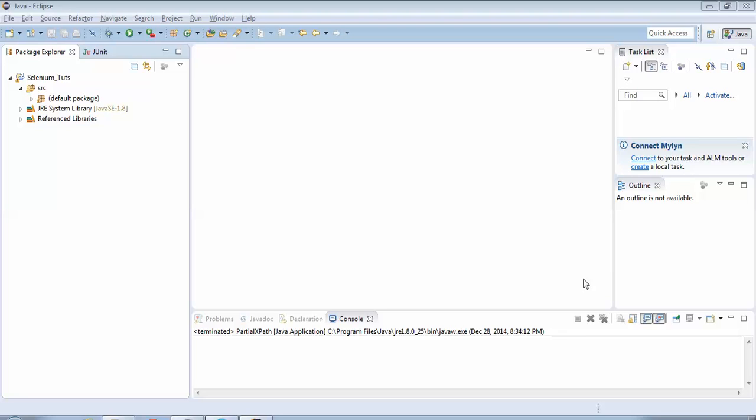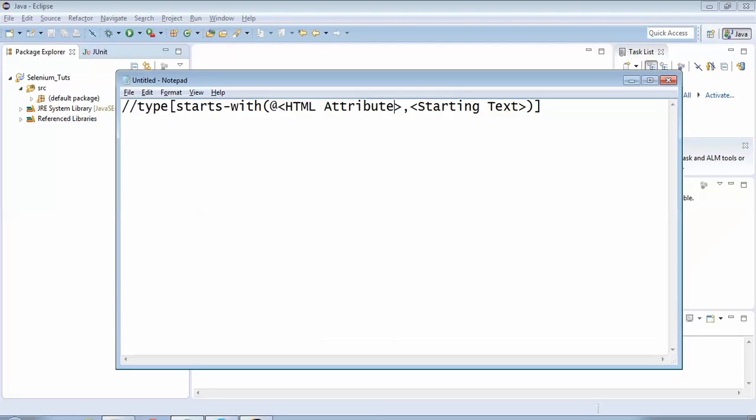Basically there are two kinds of partial XPaths: one which uses the keyword 'contains' and the other which uses the keyword 'starts-with'. I have created a separate tutorial for the partial XPath which uses the keyword 'contains'. In this session we would be discussing the partial XPath which uses the keyword 'starts-with'.